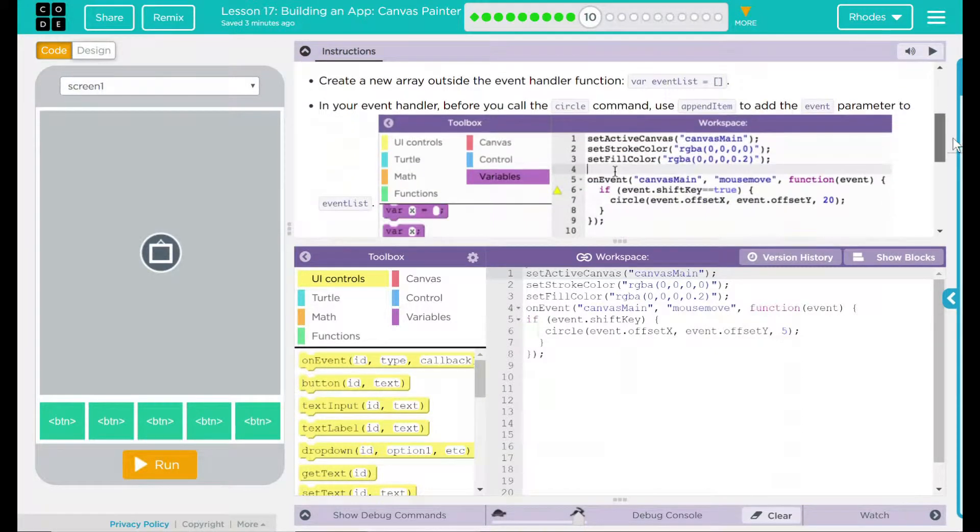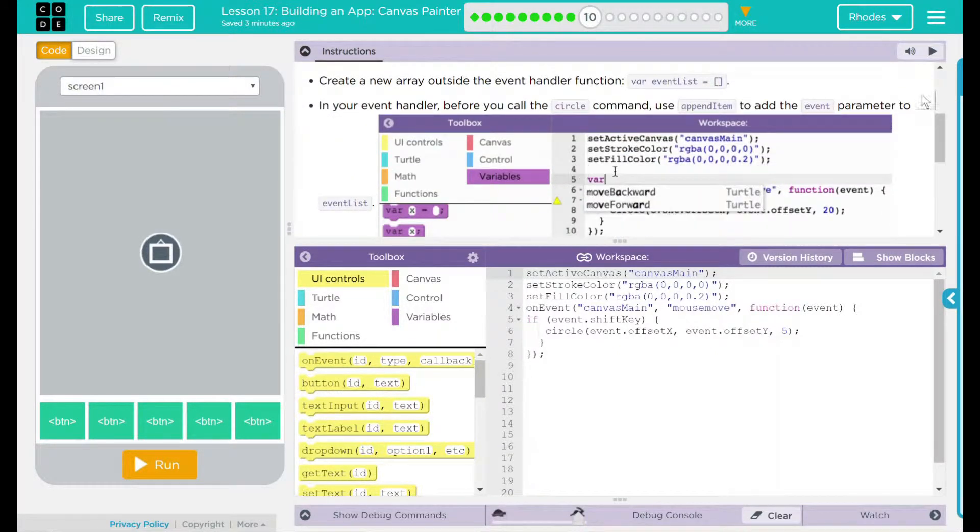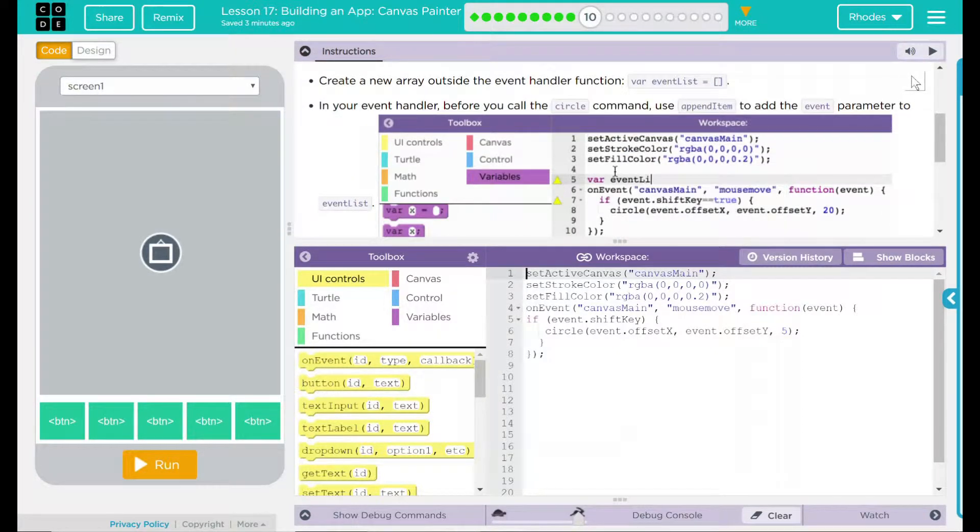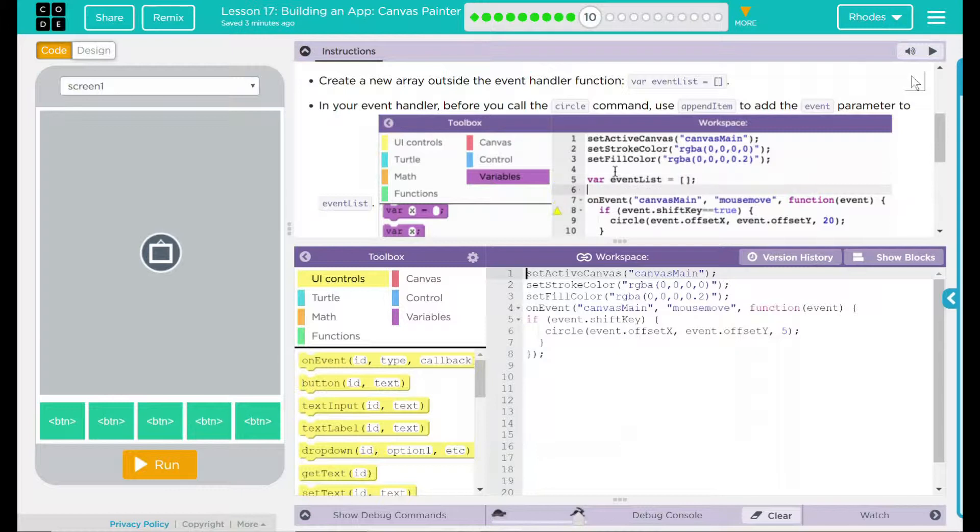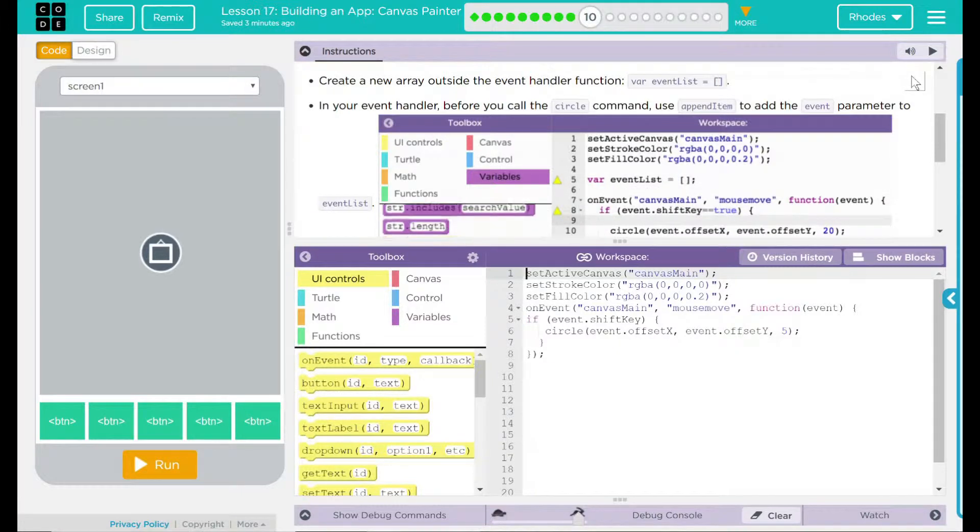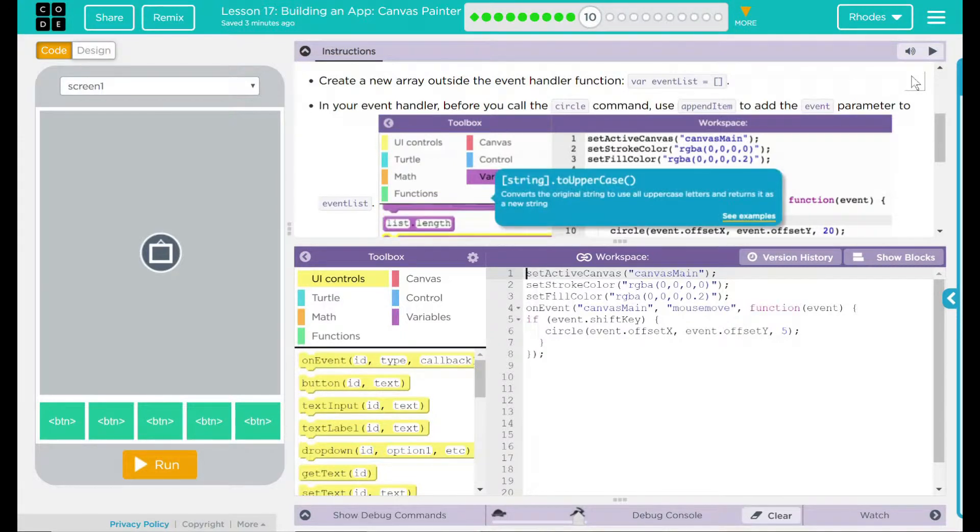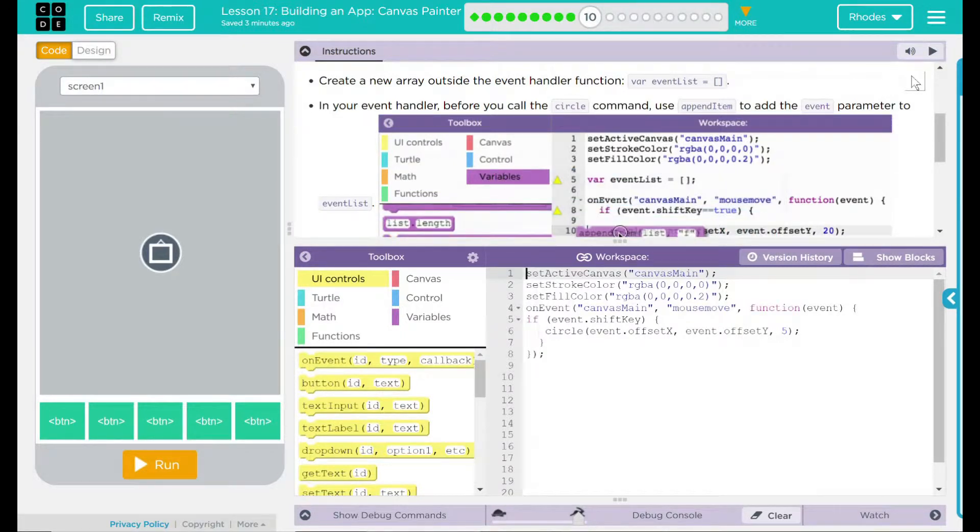We have a 'do this': create a new array outside the event handler function, and this is going to be called event list. Looks like it is empty, so we are setting our bucket to empty and we're going to add items into it.